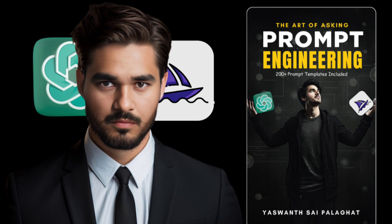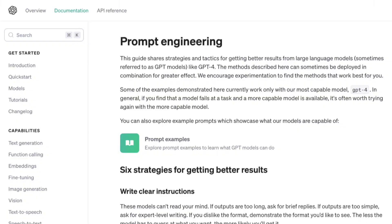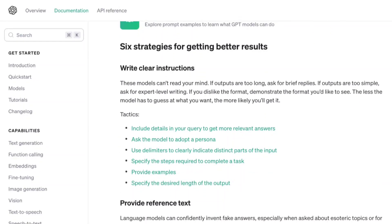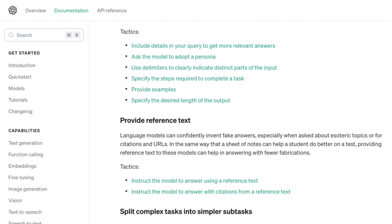I have also written a book on prompt engineering — you will find the link in the description — where I have mentioned everything about prompt engineering, summarizing different prompts and how to use them for different use cases. This is the prompt engineering guide by OpenAI which has been released recently.